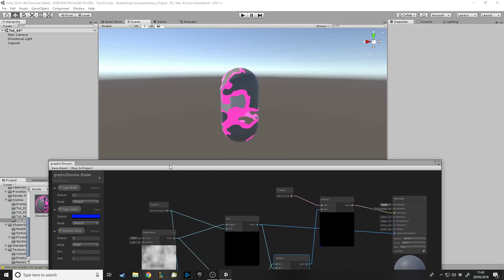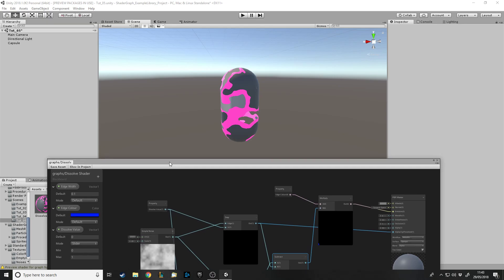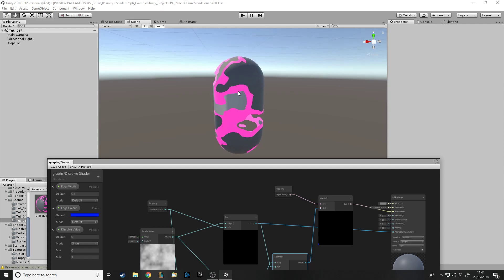Anyway, this has been the dissolve shader video. If you want to support the channel, like the videos, comment what you want to see, and subscribing would help. I have playlists for Unity, Python, and C++. I'm going to start a C# series on making desktop applications - simple ones. I'll do some web development videos too. We have a Discord server linked in the description - we've got around 20 to 30 members so far. Thanks for watching and goodbye!